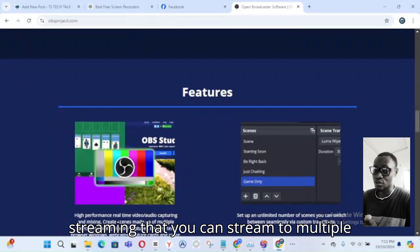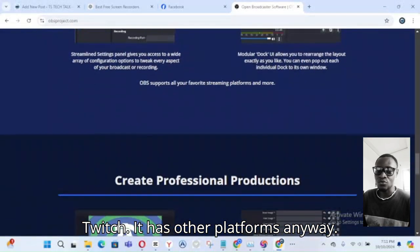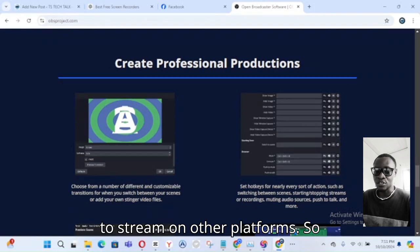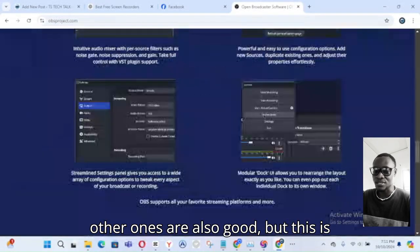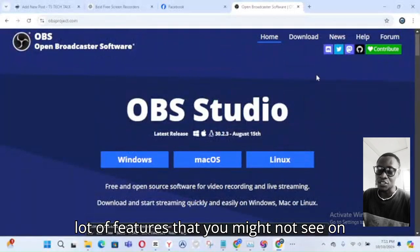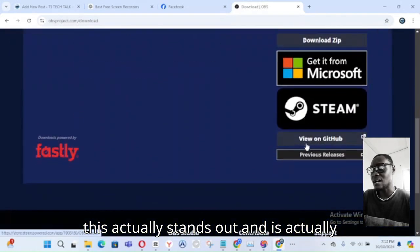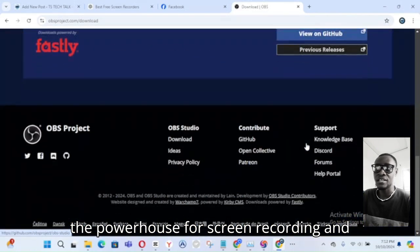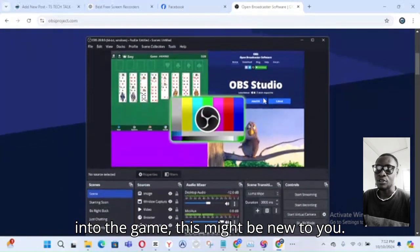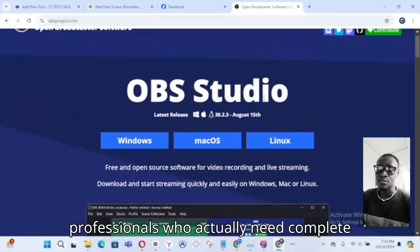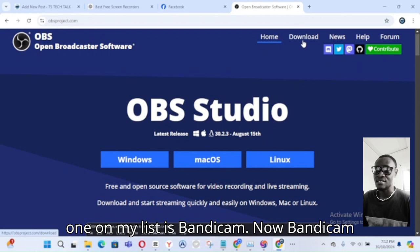OBS Studio also has built-in streaming so you can stream to multiple platforms like YouTube, Facebook, and Twitch, and you can also use custom RTMP to stream to other platforms. This is actually the best one — it comes with a lot of features you might not see in other software. It is the powerhouse for screen recording and live streaming, and the go-to for professionals who need complete control over their setup.